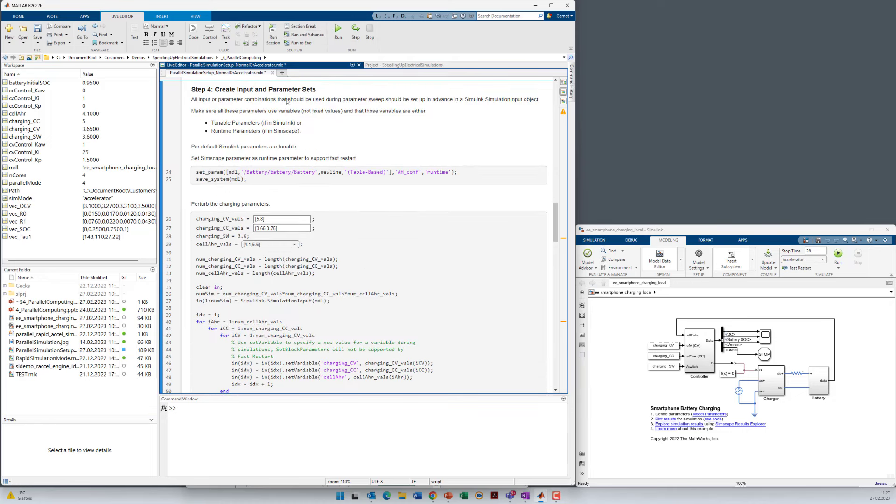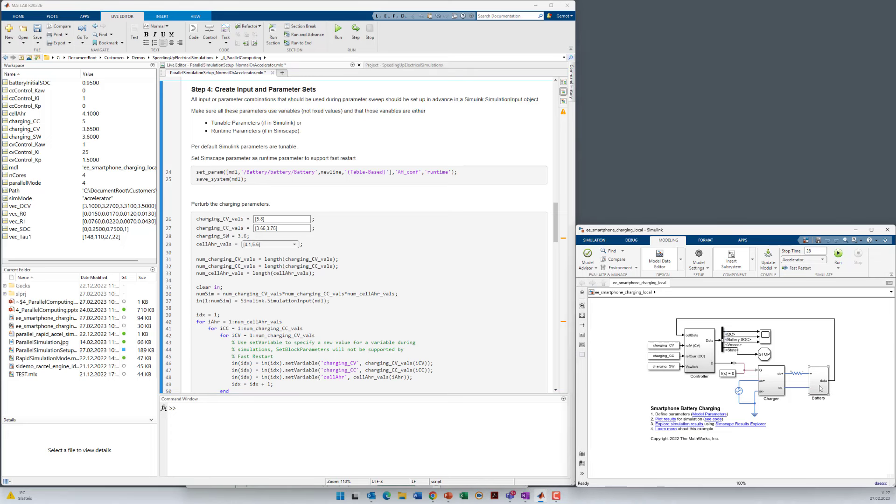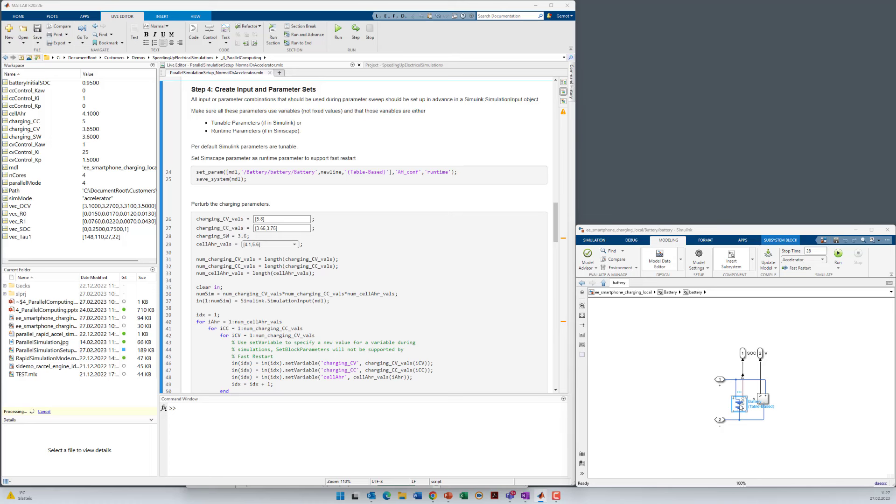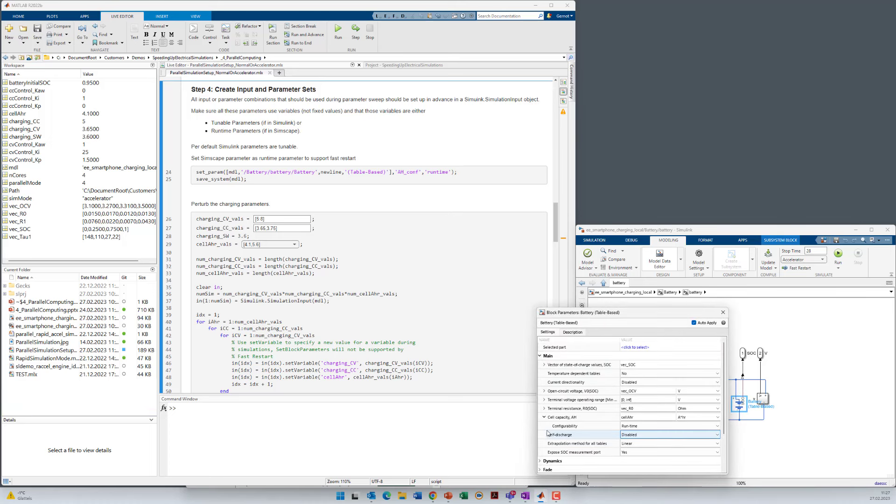Step four is then the definition of input and parameter sets. We want to tune three parameters here. One is charging_cv, that's the Simulink parameter, then charging_cc, and we also have cell_ampere_hours. The cell_ampere_hours is a value within Simscape. And as mentioned before it's important to choose that Simscape parameter as a runtime parameter. And you can see here cell capacity, configurability, runtime and not compile time.